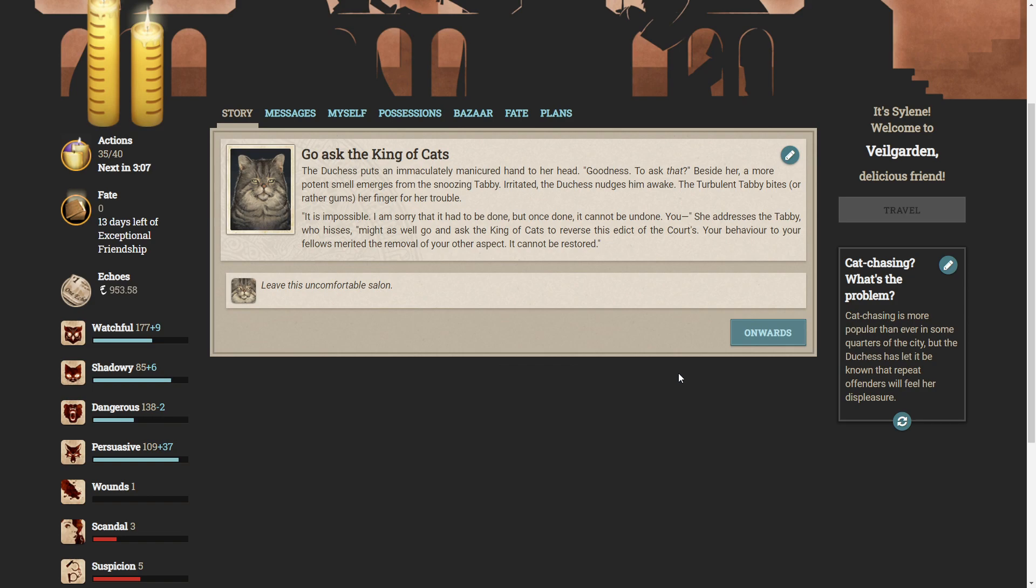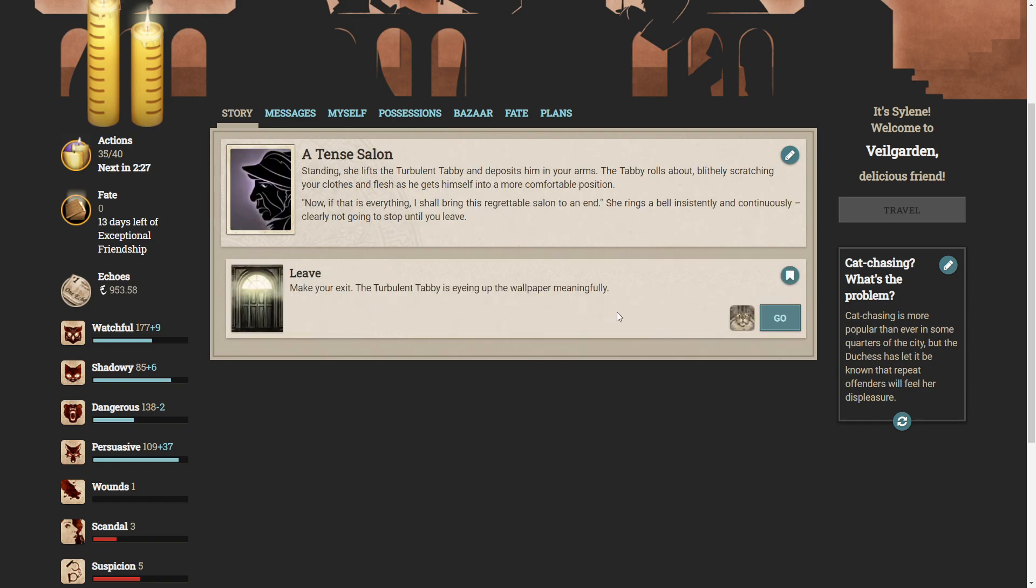The Duchess puts an immaculately manicured hand to her head. Goodness, to ask that! Beside her, a more potent smell emerges from the snoozing tabby. Irritated, the Duchess nudges him awake. The turbulent tabby bites, or rather gums, a finger for her trouble. It's impossible. I am sorry that it had to be done, but once done, it cannot be undone. You... She addresses the tabby, who hisses. Might as well go and ask the King of Cats to reverse this edict of the courts. Your behavior to your fellows merited the removal of your other aspect. It cannot be restored. Leave this uncomfortable salon. Did he do?